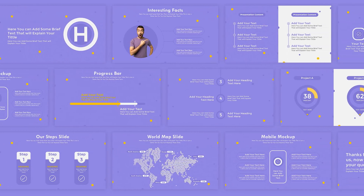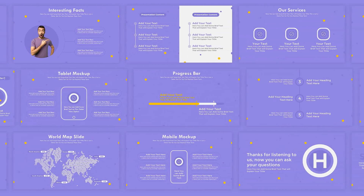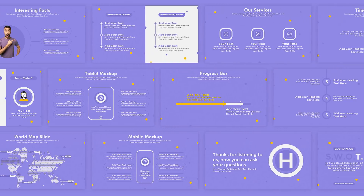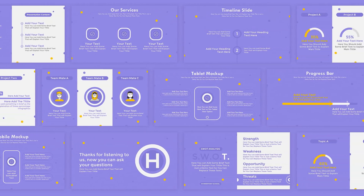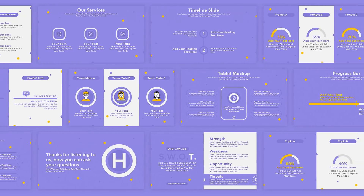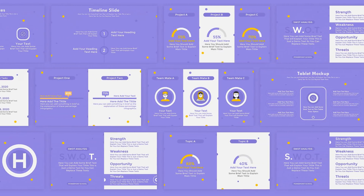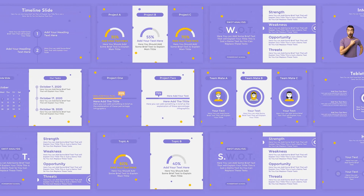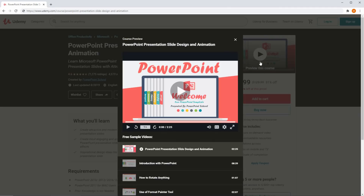Hey guys, this is Zaman and welcome back to another new video of PowerPoint School. Today I have brought this PowerPoint presentation slide and as always you'll get this template for free. But if you want to learn how to create this type of modern presentation slide, you can join our Udemy course. There you'll get so many structured lecture videos. I'll provide the course link in the description. So without wasting any further time, let's talk about today's template.